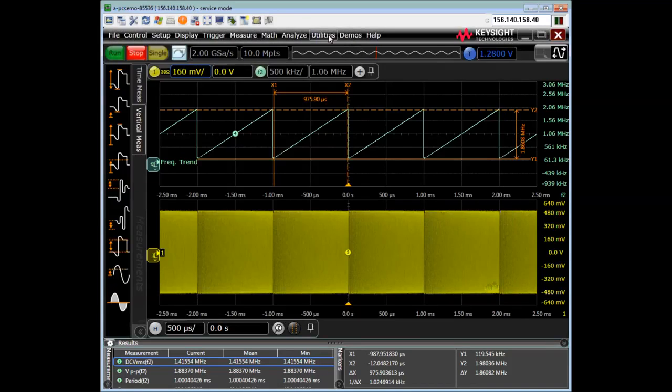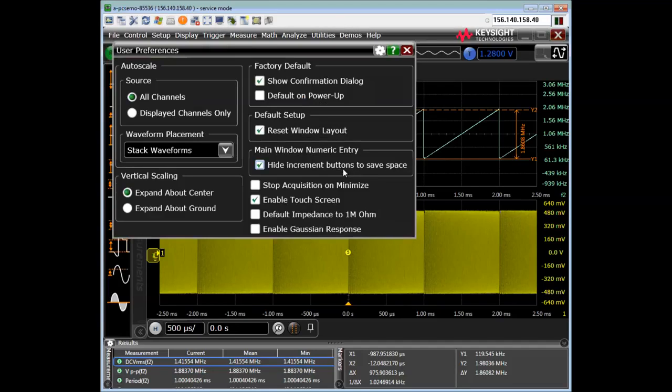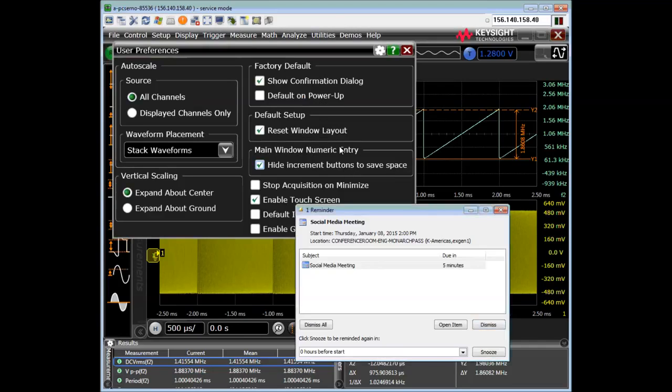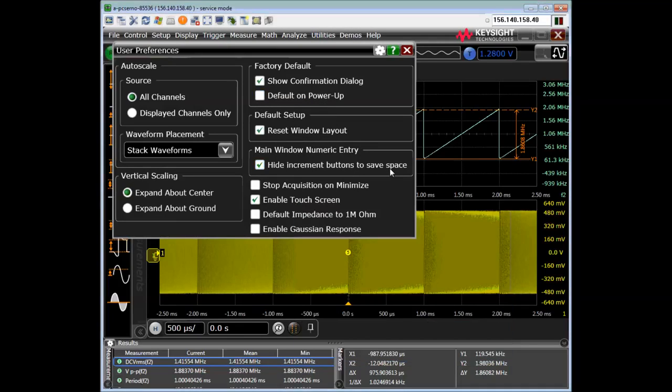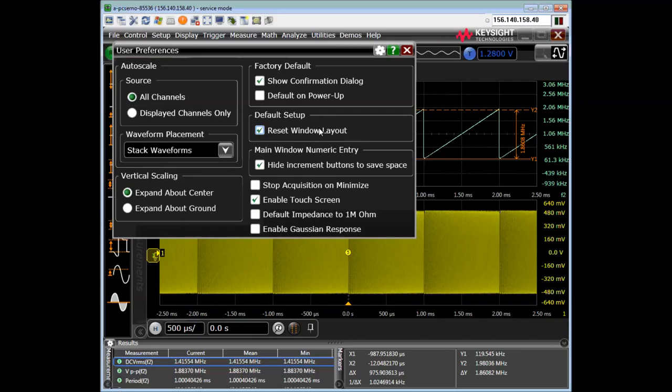The other thing I want to show is if we go to utilities, user preferences. Oh, utilities, excuse me,